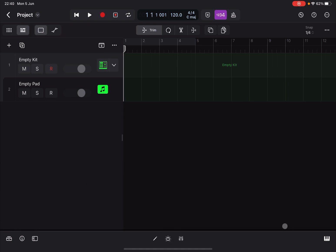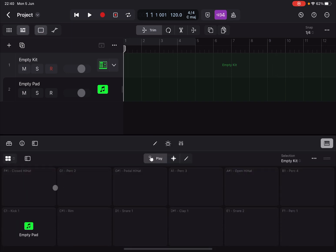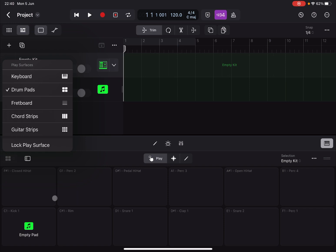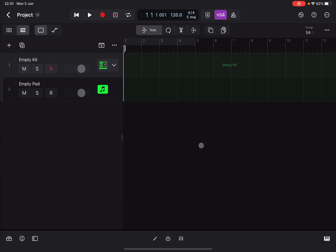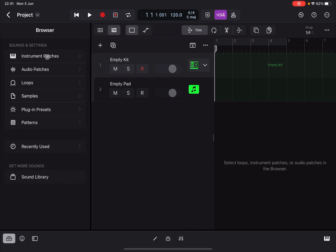Let's open up the play surface. As you can see, you are in drum pads mode, which you can verify here. You can click different pads to play them, but of course now there is no instrument selected. Let's close the play surface.